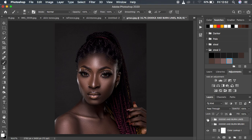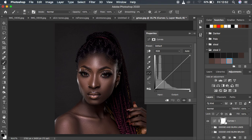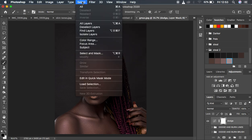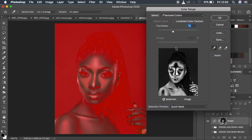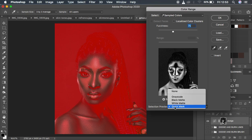The next method is going to use the Color Range option to dodge and burn the image. Turn the previous method off. We are still going to use the curves adjustment layer — create one and make sure the white mask is selected. Rename this 'Dodge', then come to Select and go to Color Range.